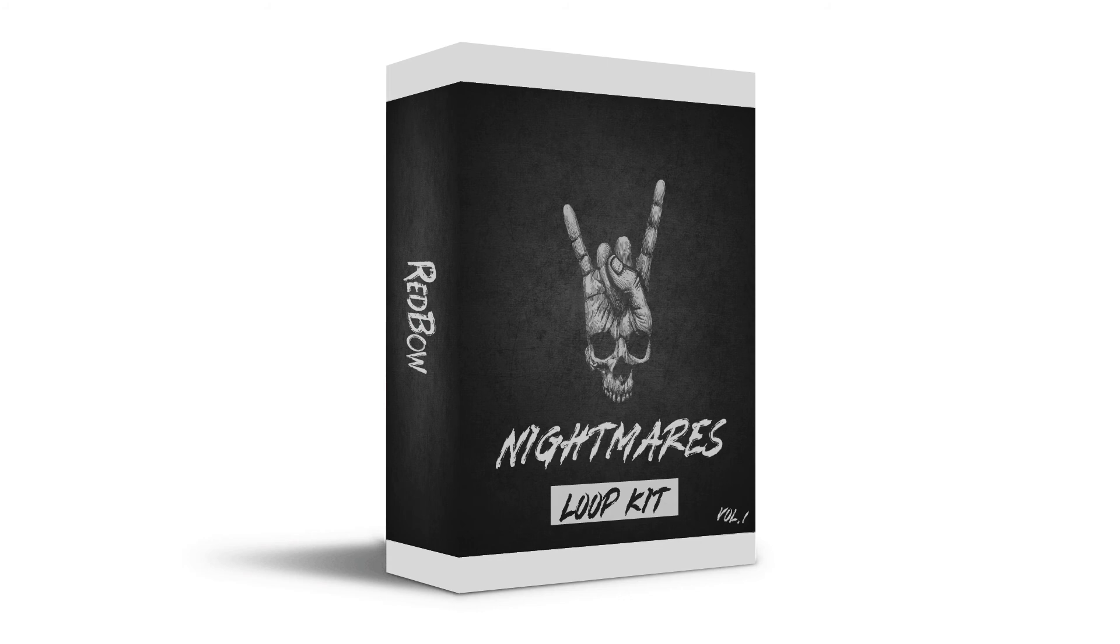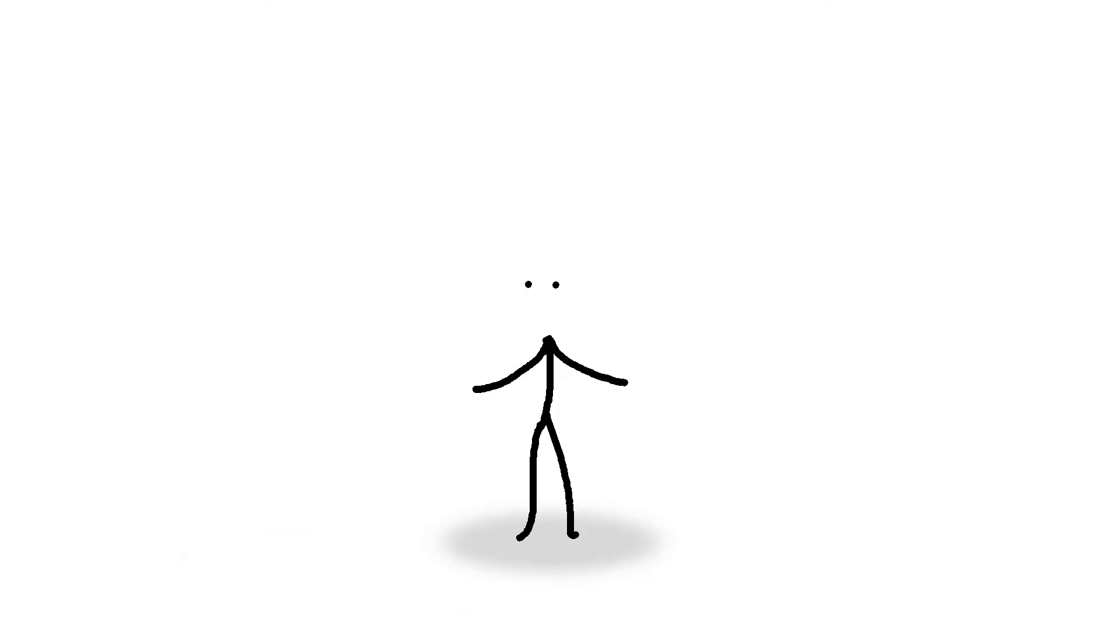Anyway, I released this free piano loop kit, look at it, all nice and royalty free. You should check it out, download link in the description. And as always, see ya!